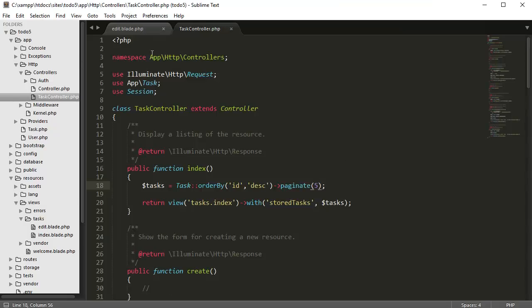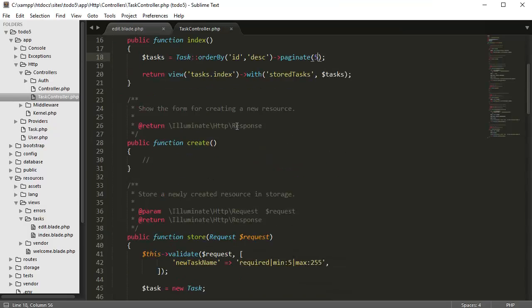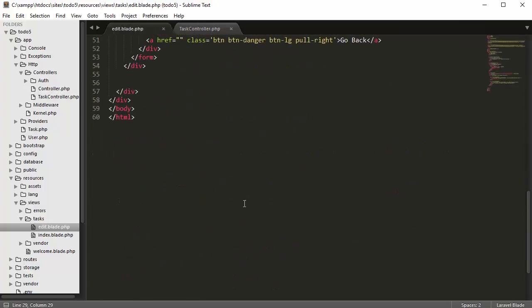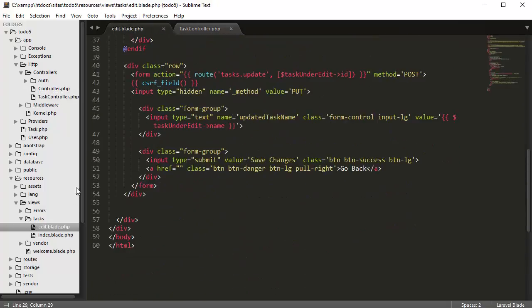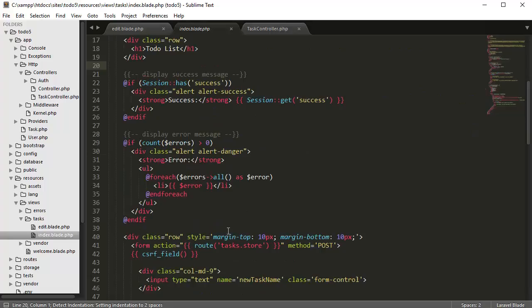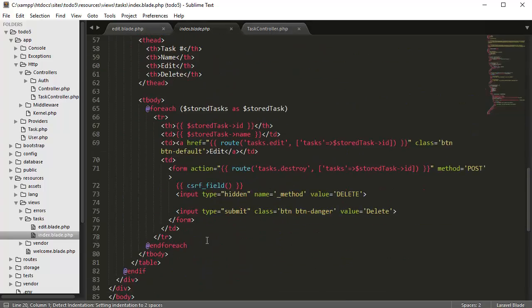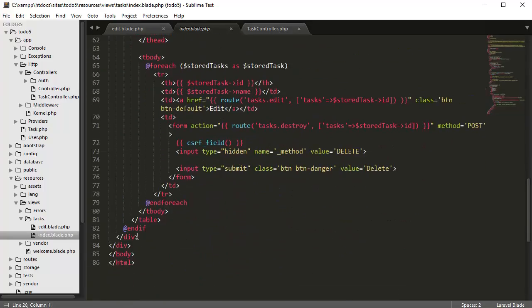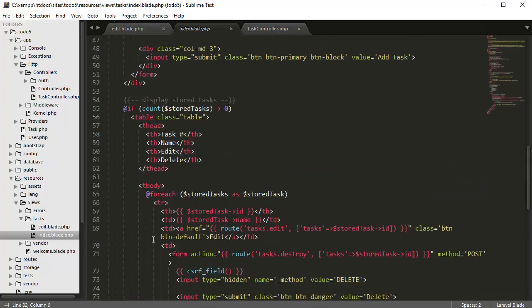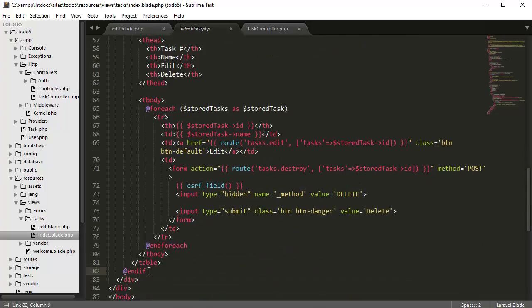And to create the link for the page numbers, all we have to do is go back down to our index page and go down to where we want to create the links. So it's going to be right here.